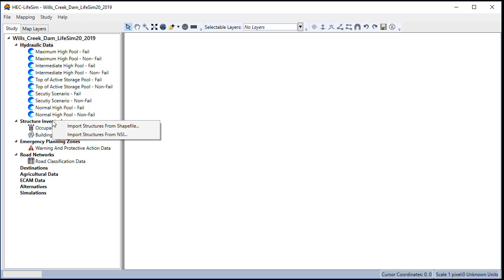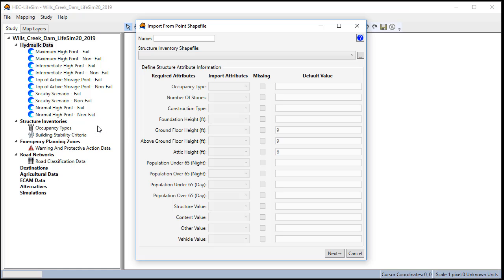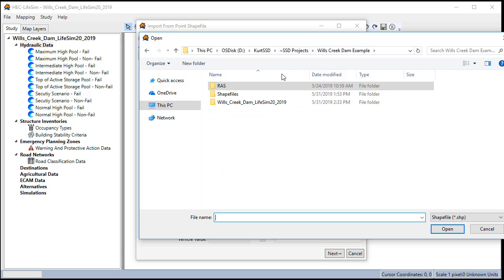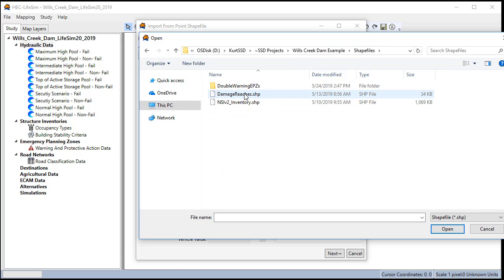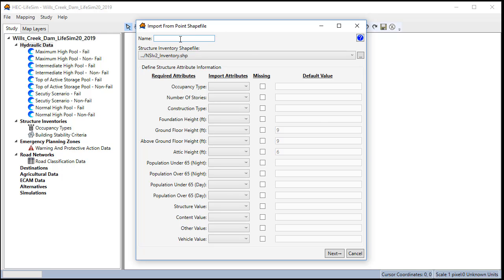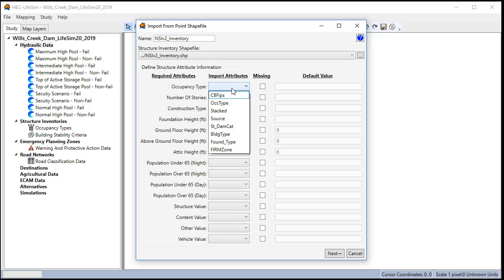Right-click on the structure inventory and select import structures from shapefile. Go find the structure inventory that you plan to import. It should be a point shapefile. Choose a name that makes the source data clear.